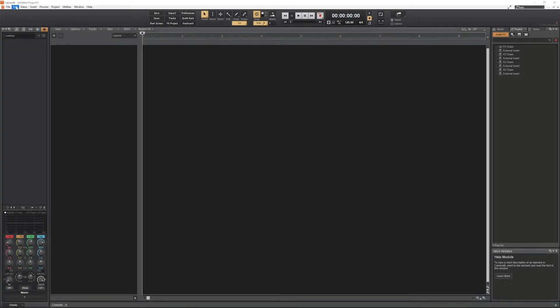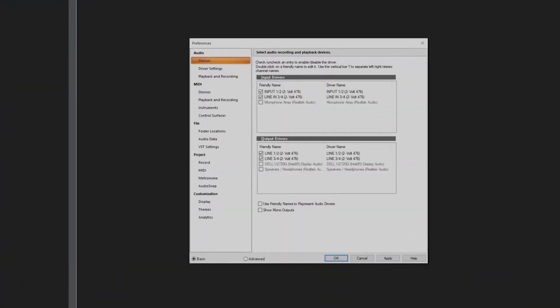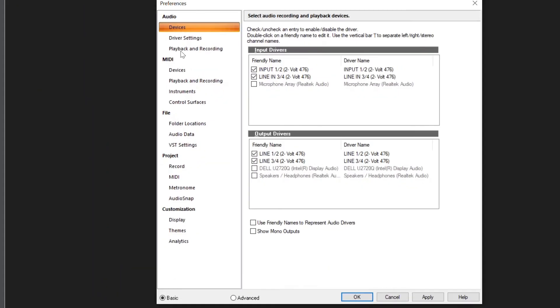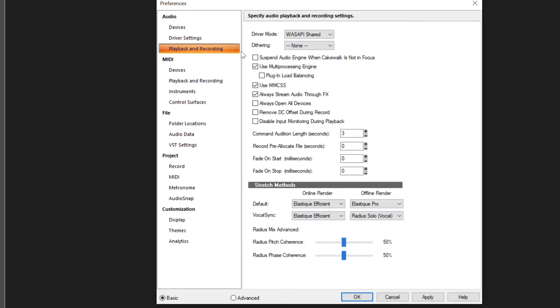In the top menu, click on Edit and choose Preferences. On the left side, click on Playback and Recording. Set the driver mode to ASIO.